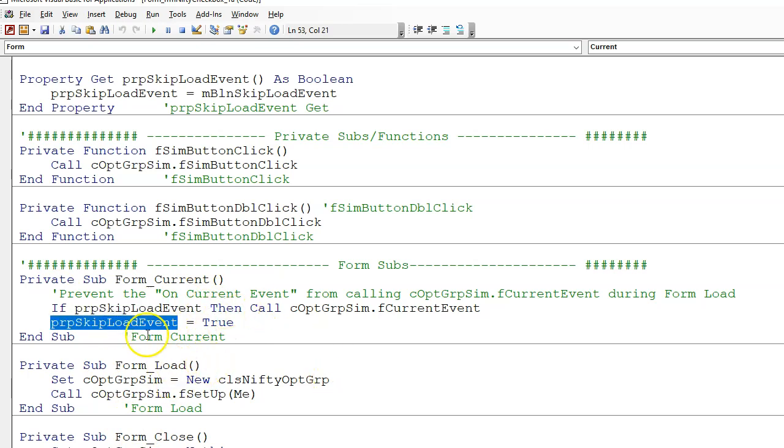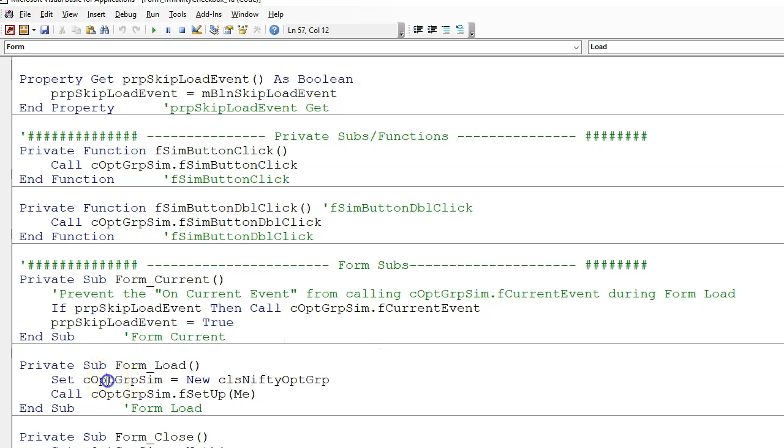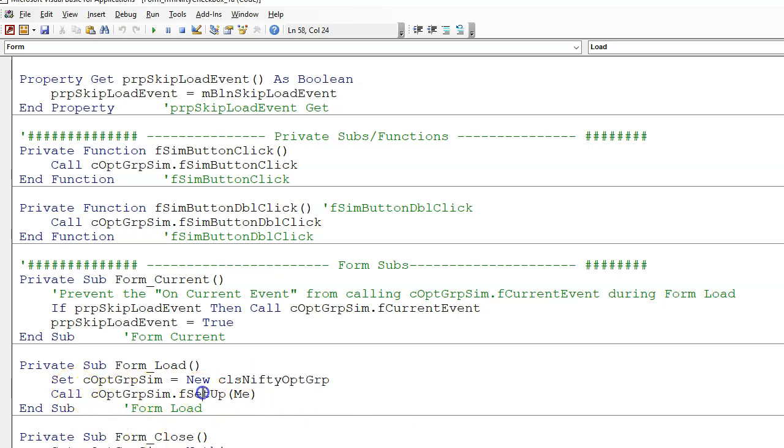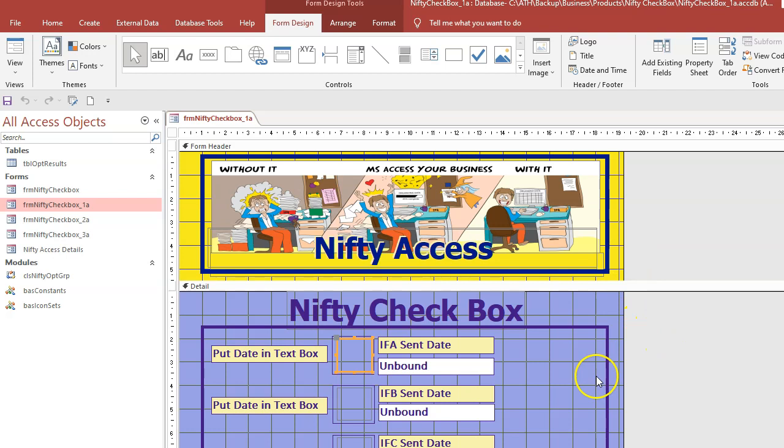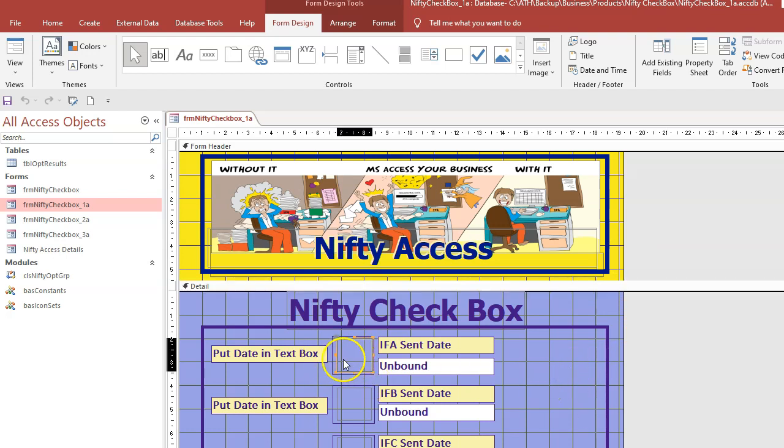So once the form is loaded, it doesn't do this. And then every time after that, now it does that because that's true. And the form load event sets the class module to a new class module and it calls the setup function in the class module. But you don't really need to know all that. That's just an explanation of what's going on.